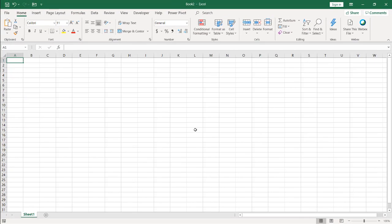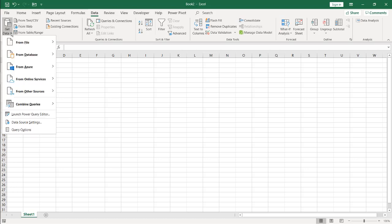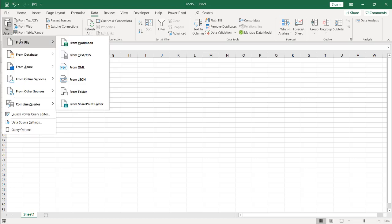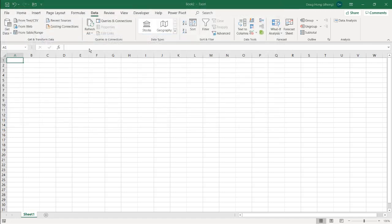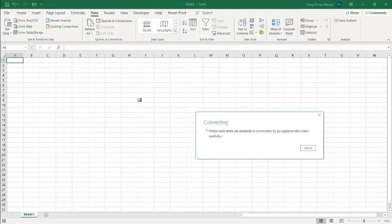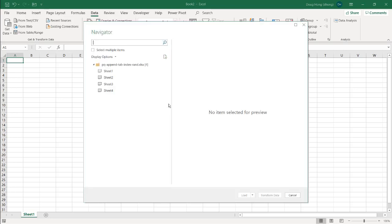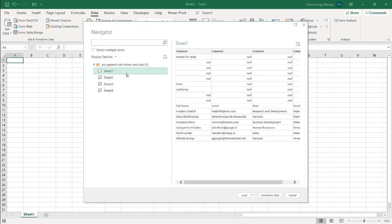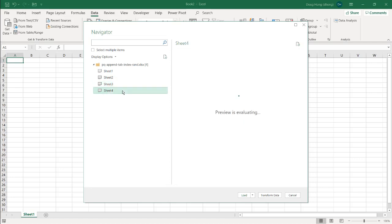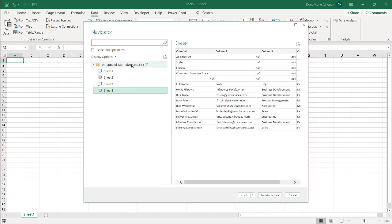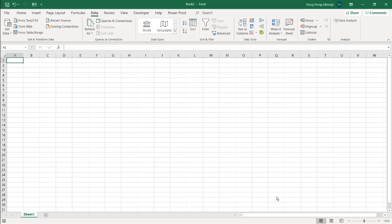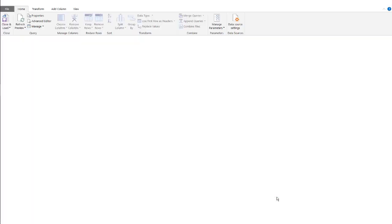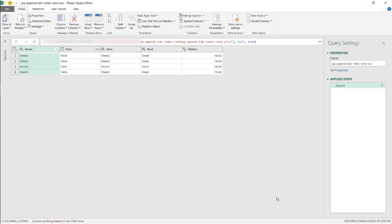I'm going to blank sheet here, I'll go to data, get data, from file and I'll browse for that workbook. Here I'm going to open up my file, double click to open it up and the navigation window is going to come up. I'll bring in the folder or the workbook for that, go to transform data and the Power Query editor will come up and this is where we're going to do most of our transformation.